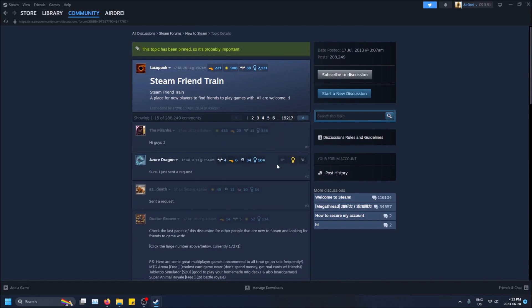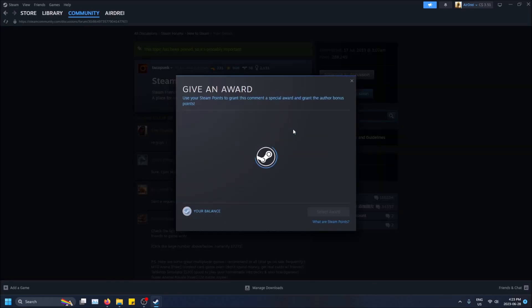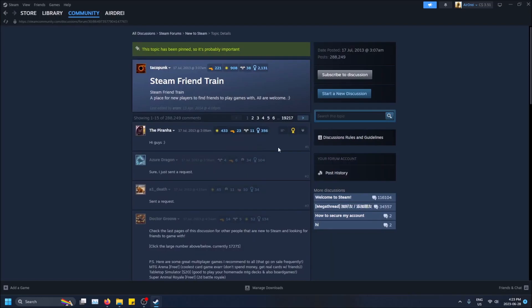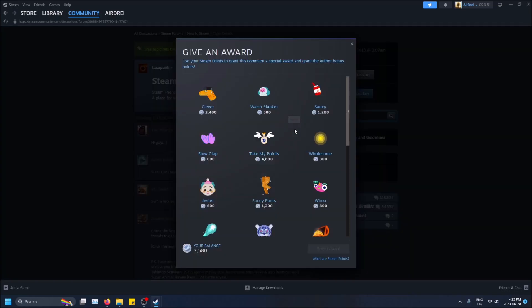So who gets this? I'm going to click give award, this button here, and then you'll see a different price next to each award. And what do these mean, these Steam Points?